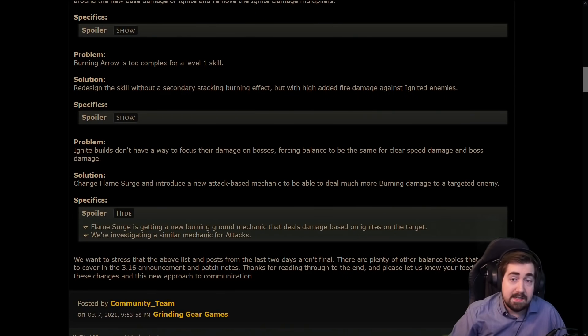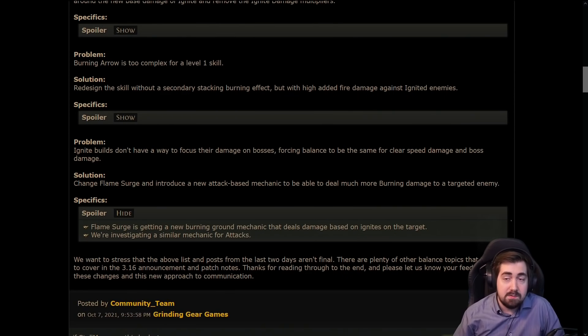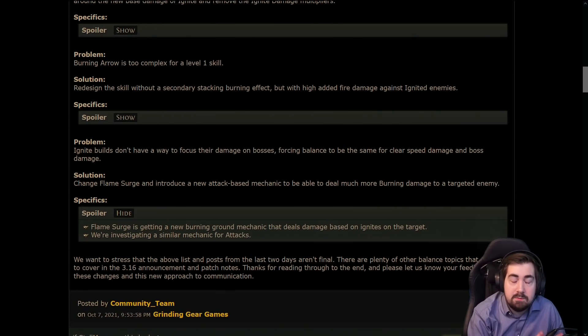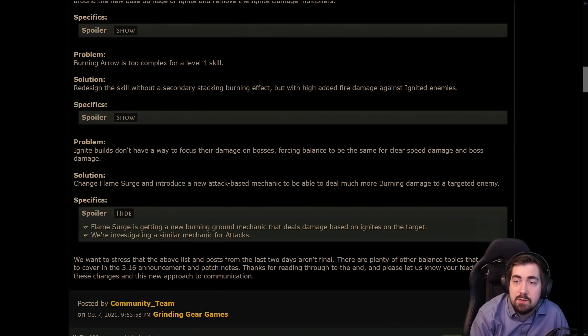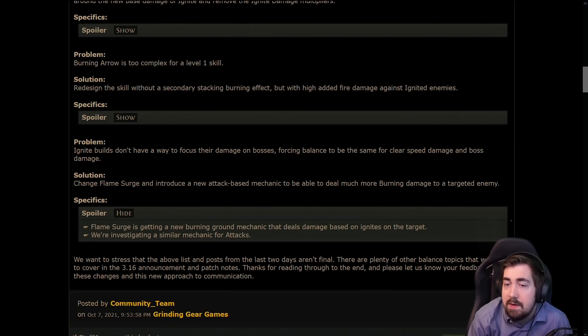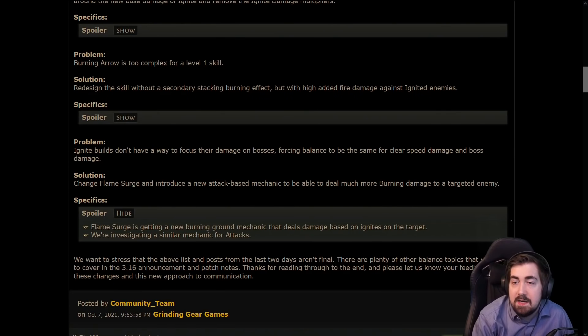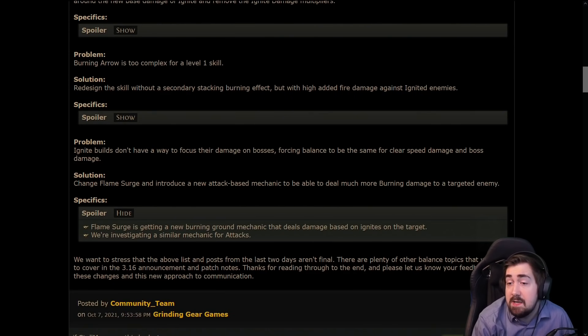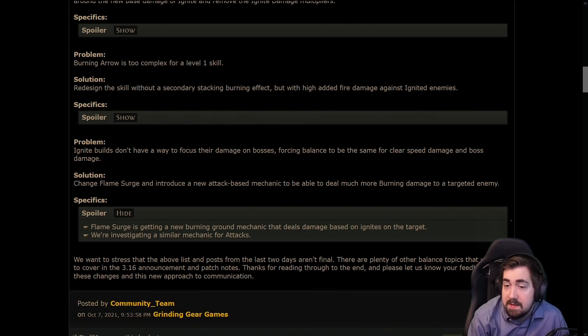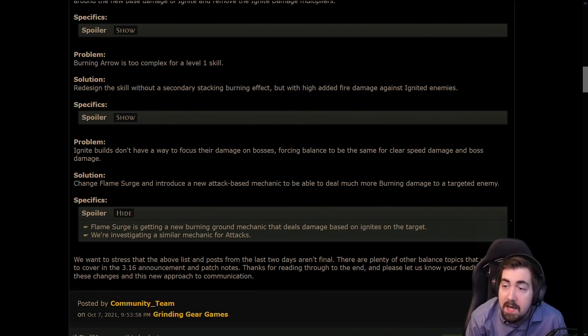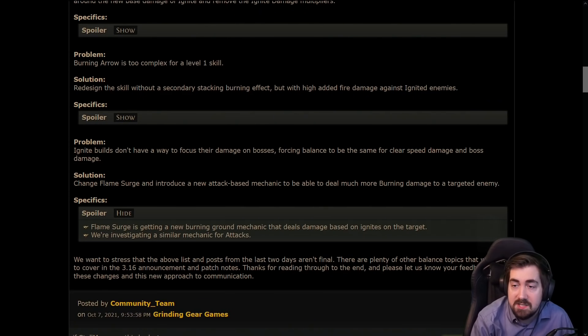But other than that, honestly all three manifestos overall fairly happy. Obviously some things in each one I wasn't happy with, but fairly happy. Pretty excited for 3.16, especially excited for the superior base types and stuff like that. More chase things like that is very cool. Imagine how exciting it'll be to find a superior Shaped or Titanium Shield or a base. So very very cool.